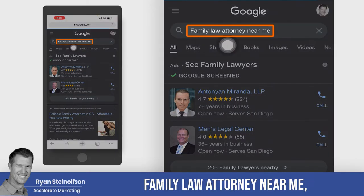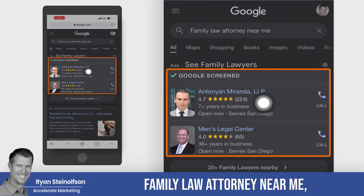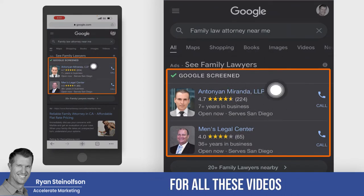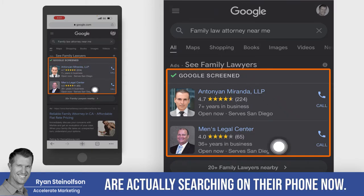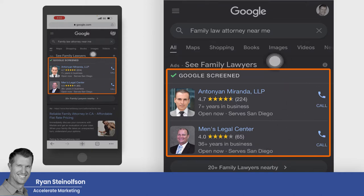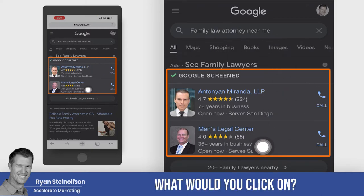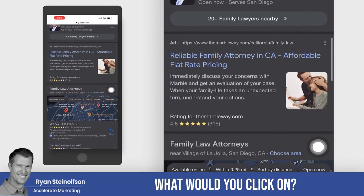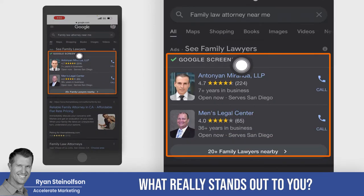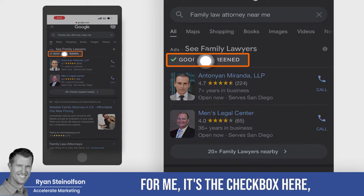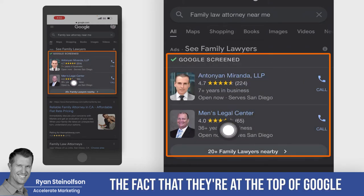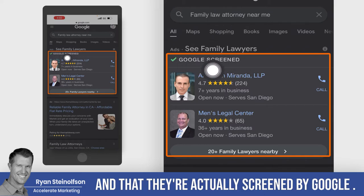Let's say I type in 'family law attorney near me.' So you can see, first of all on the phone — and this is why I use my phone for all these videos — most people are actually searching on their phone now. Most searches are done from their phone. And I'll ask you, what would you click on? If you're really looking for a family lawyer near me, what really stands out? For me, it's the checkbox, the reviews, the fact that they're at the top of Google and that they're actually screened by Google.